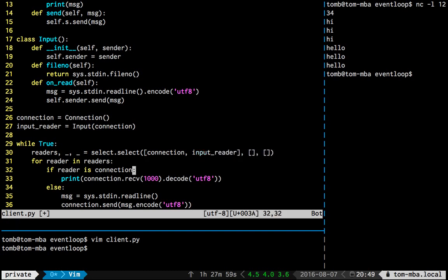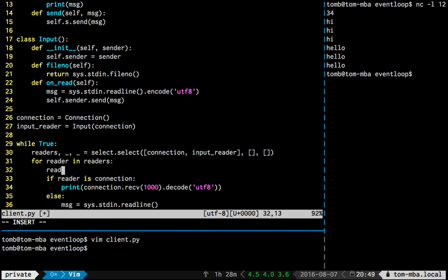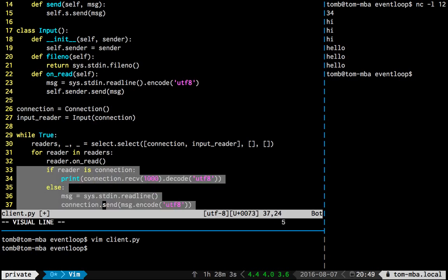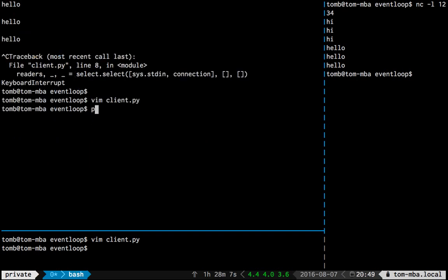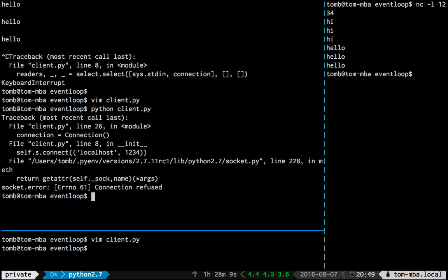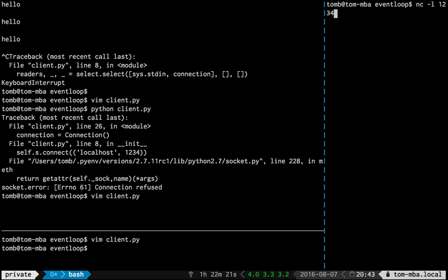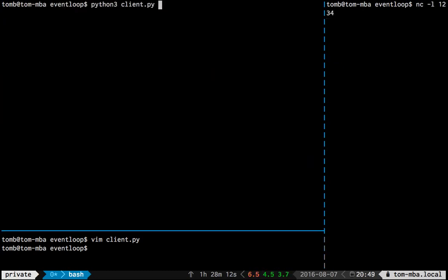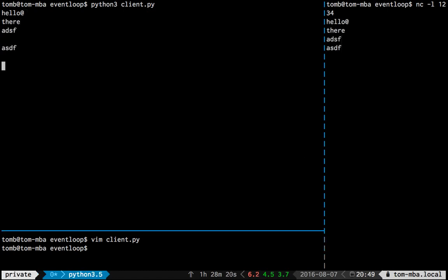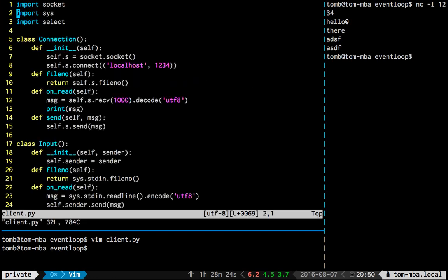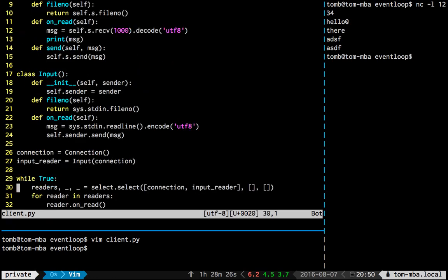For reader in readers, reader.onRead. That was the point of all that. Let's try it. Let's restart the server. Hello. There. Great. We have both ways communication. Now, if we're going to imagine that this is code from somewhere else that we want to deal with, then I'm going to call it, let's see, let's go straight to a class. Event loop.